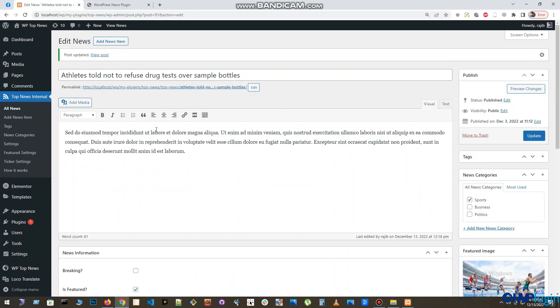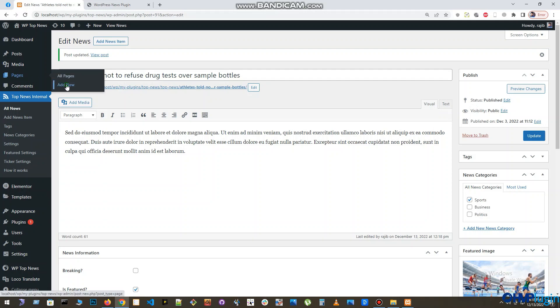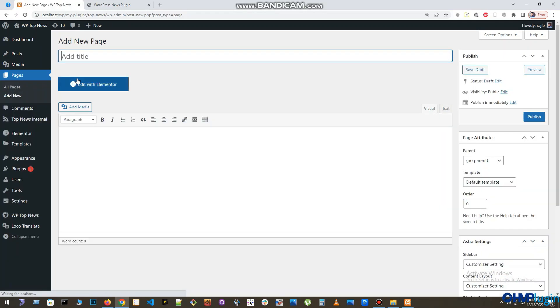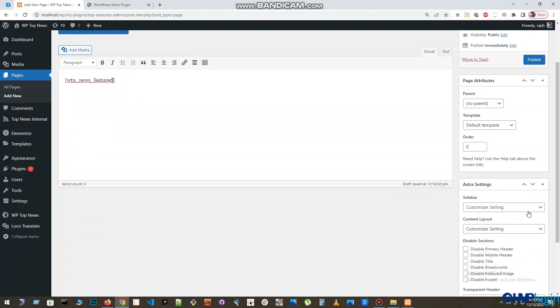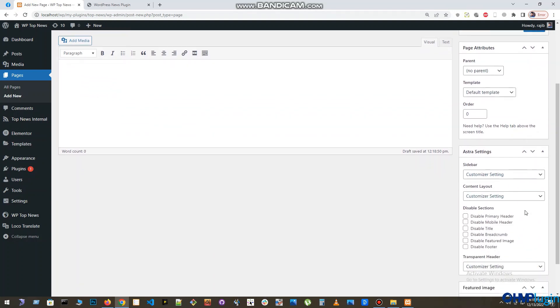This will make your news as featured news. Now to display your featured news on the front page, go to Pages and click Add New. Create a page as per your design. Now to display the featured news, you need to apply the featured news shortcode in the page editor panel.